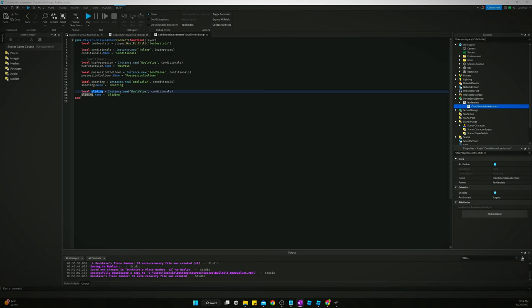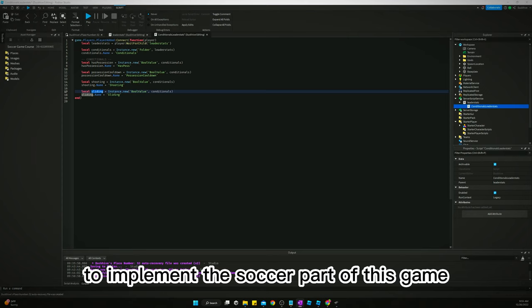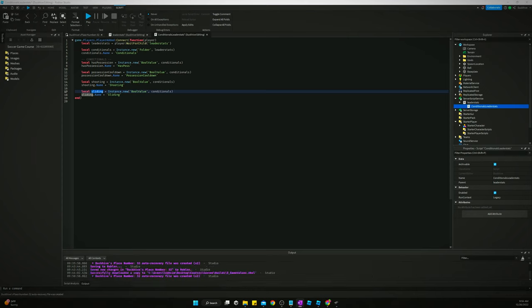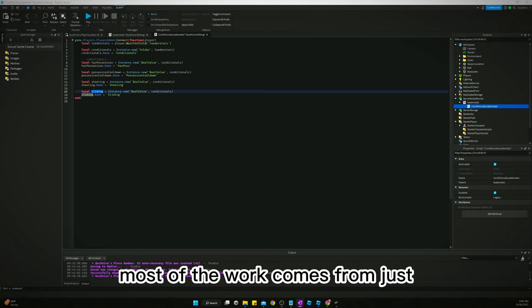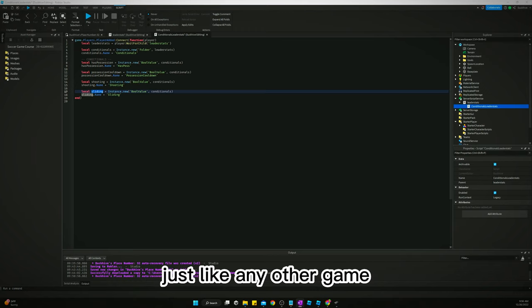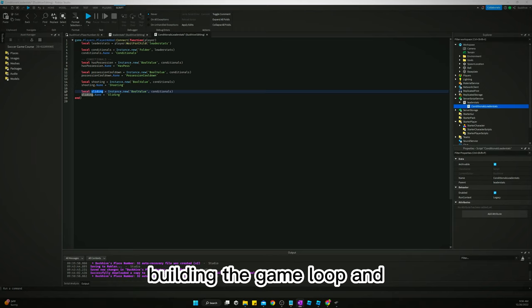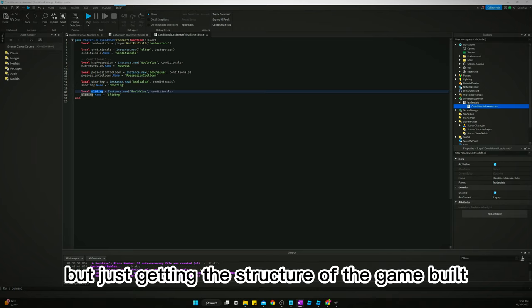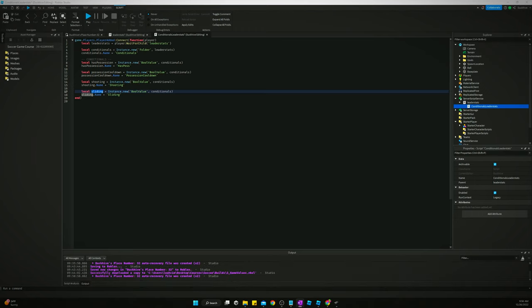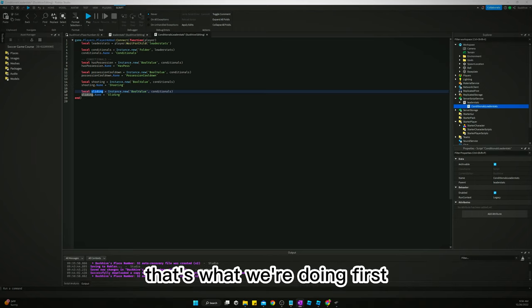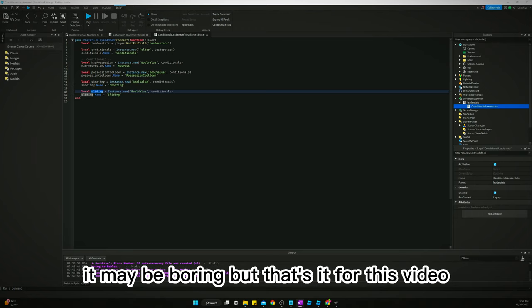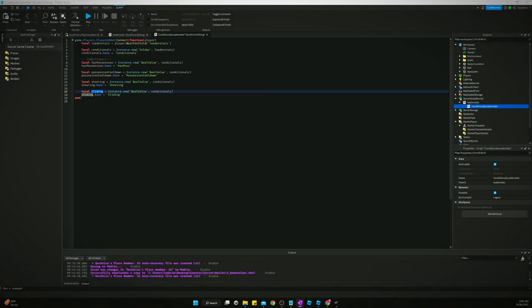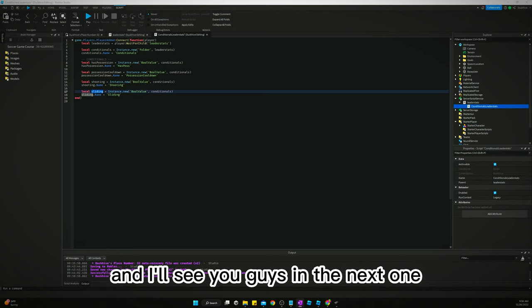Most of the work comes from, just like any other game, building the game loop and just getting the structure of the game built. That's what we're doing first. It may be boring but that's it for this video and I'll see you guys in the next one where we start creating a game loop.